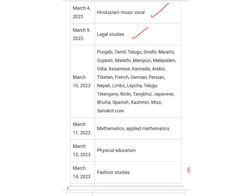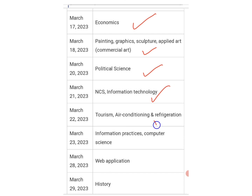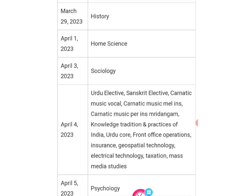March 9 — Legal Studies; March 10 — Punjabi, Tamil, Telugu, Marathi, and many other languages; March 11 — Mathematics and Applied Mathematics; March 13 — Physical Education; March 14 — Fashion Studies; March 17 — Economics; March 18 — Painting, Graphic and Commercial Art; March 20 — Political Science; March 21 — NCS, Information Technology; March 22 — Tourism, Air Conditioning; March 23 — Informatics Practices and Computer Science; March 29 — History; April 1 — Home Science.